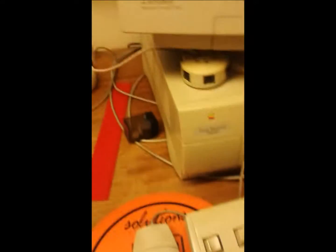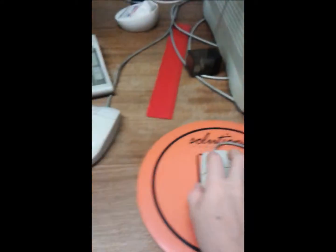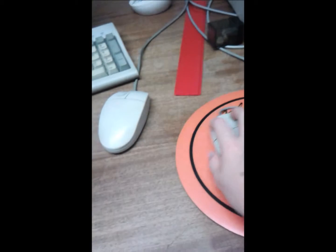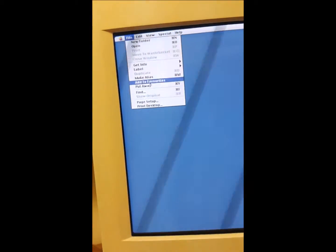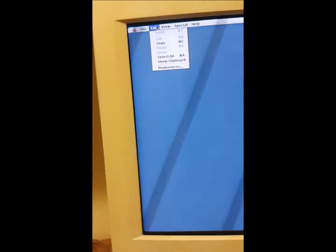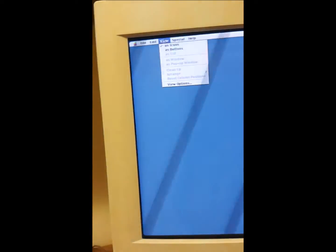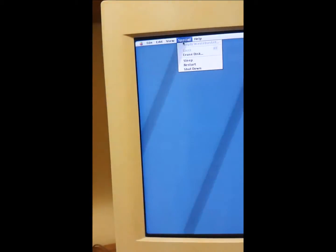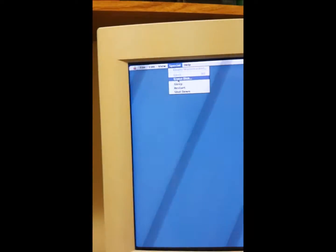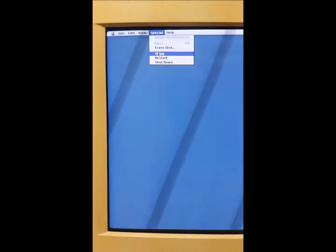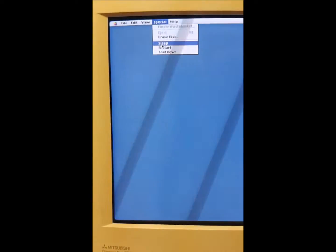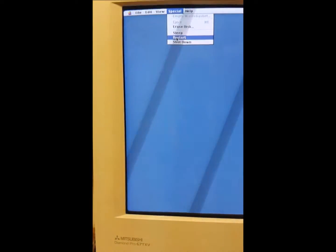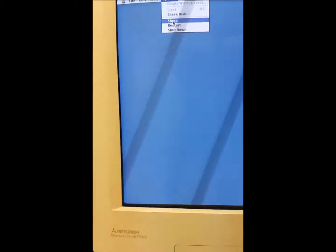This is all Windows NT. I can't really show you all of it because there's loads of confidential information. So if we go into File, here's all of your things. Print Desktop, View, you have Special. You can erase the disk, or sleep, restart, or shut down. So I'm going to put this to sleep.